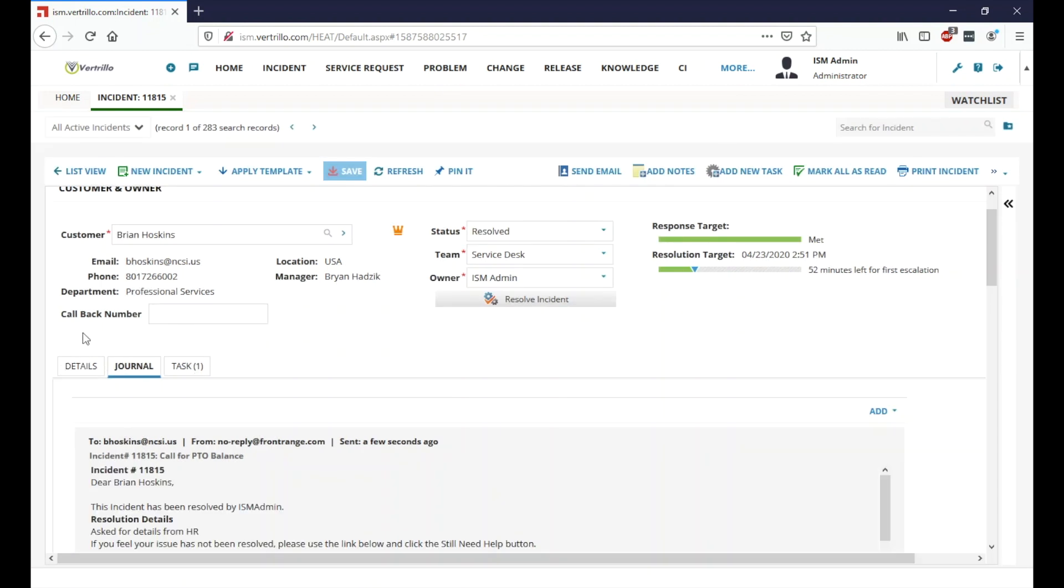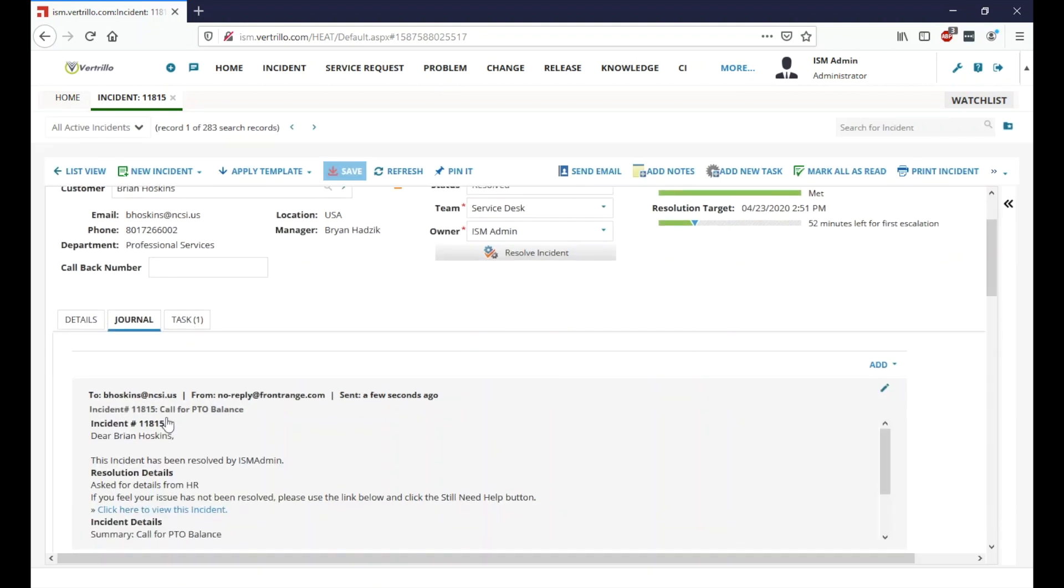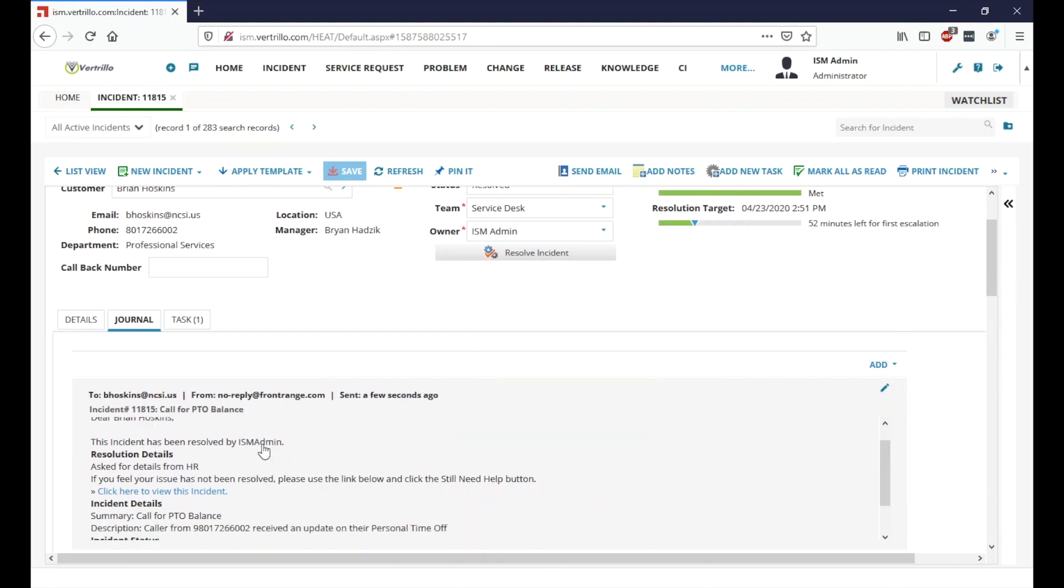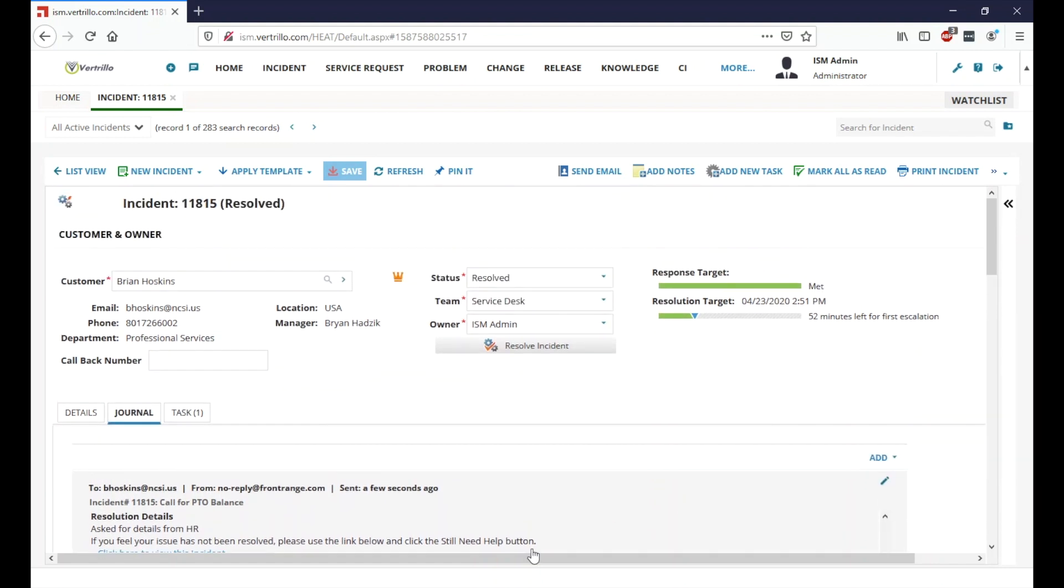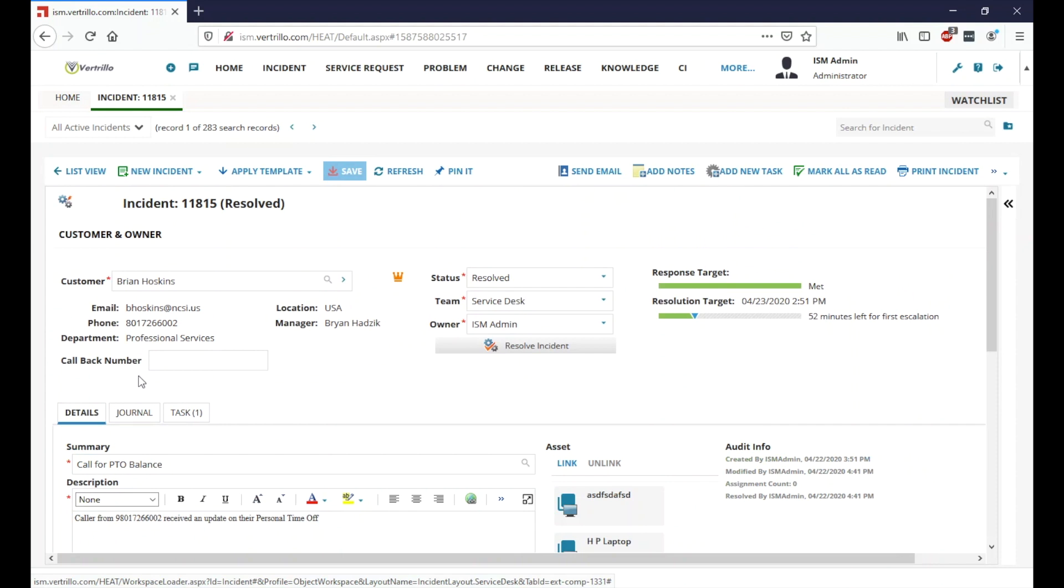And so we've gone ahead and resolved this ticket. As we can also see here, the system has gone ahead and notified Brian that the incident has been resolved. Brian will also have the ability to unresolve it if in fact that is not the information he's looking for, if he needs anything additional.